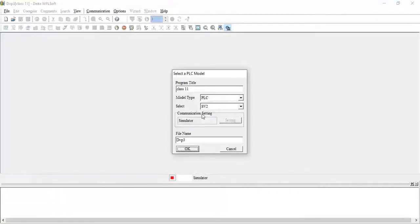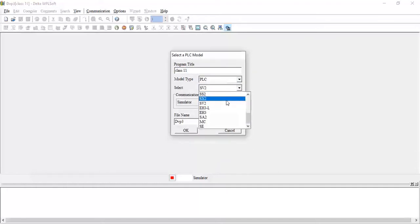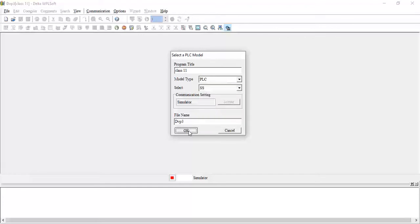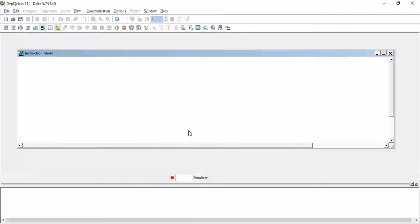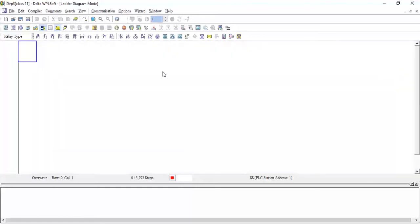Let's start. This is a new program — we will write Class 11 in the program title. We will take the PLC, select SS, click OK, and maximize the ladder diagram.